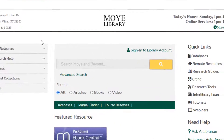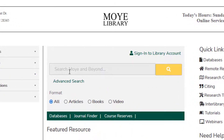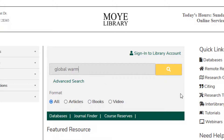From the Moy Library home page, performing a basic search in WorldCat Discovery is as simple as typing a term in the search Moy and Beyond form and selecting the search button.